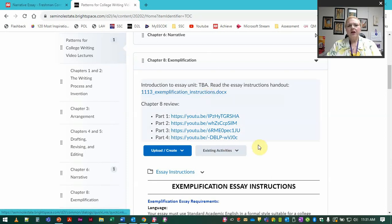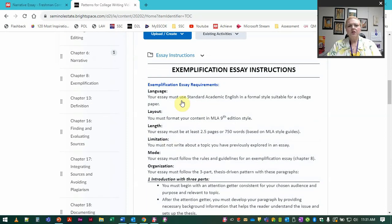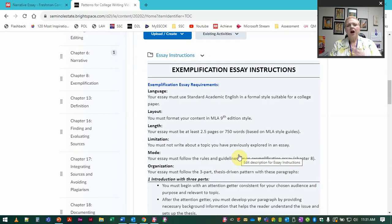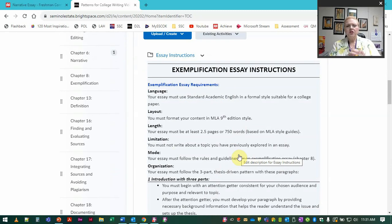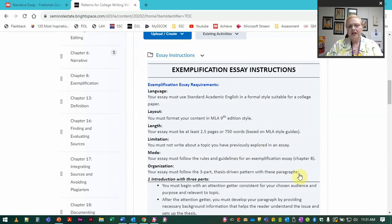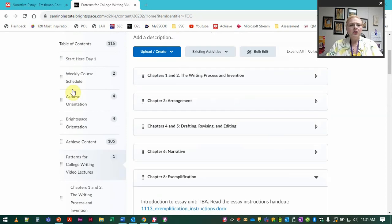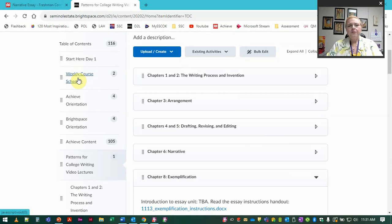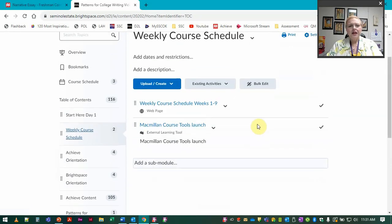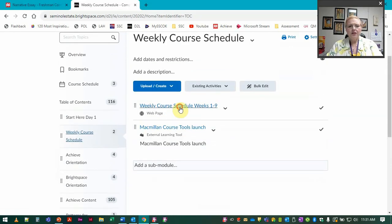But let's look at that. So you've got the handout right here. If you're not in my online class and you're watching this, your setup may look different but you still should have a link to the essay instructions.